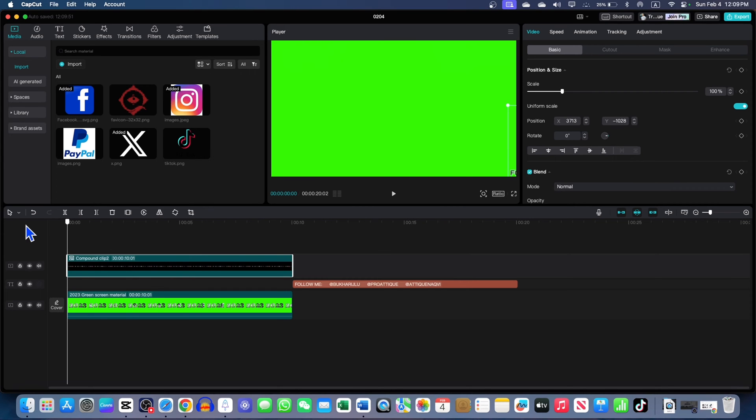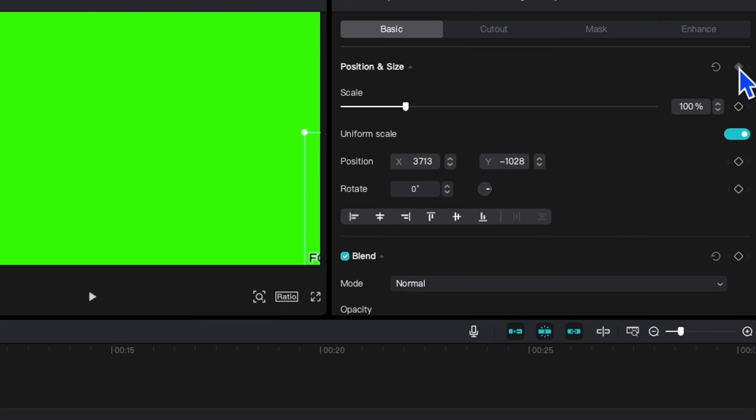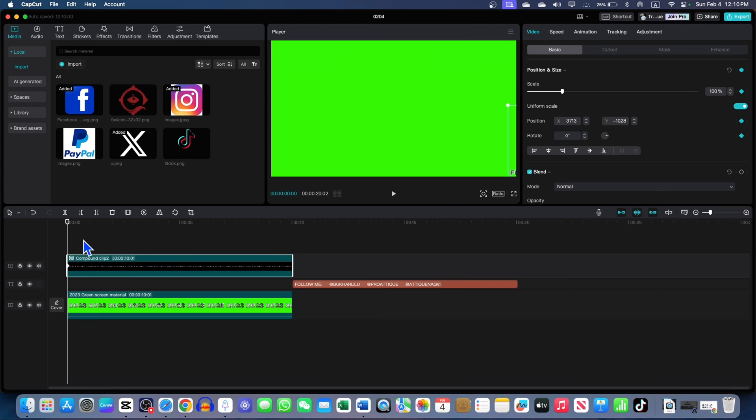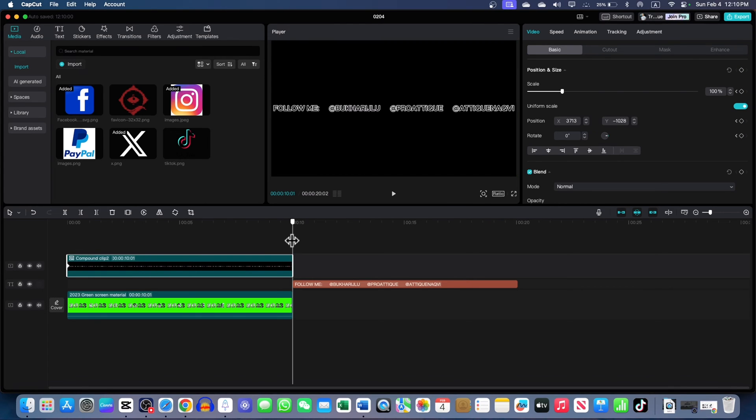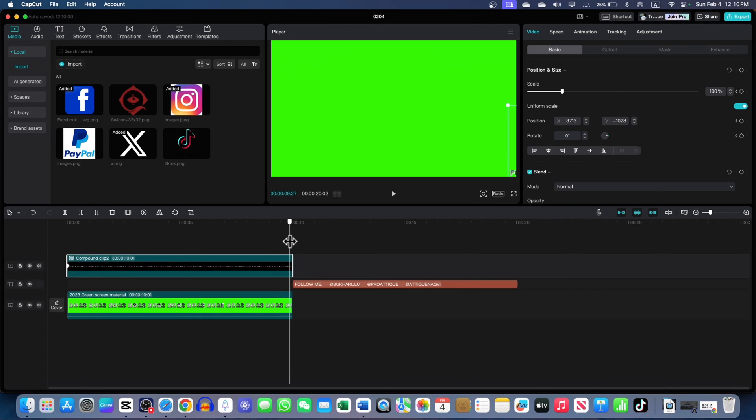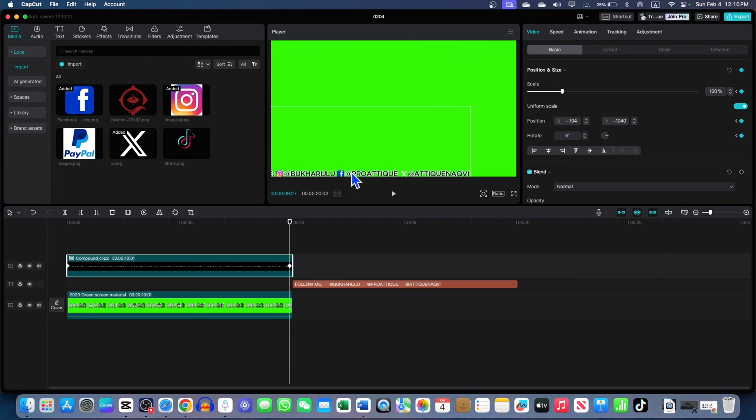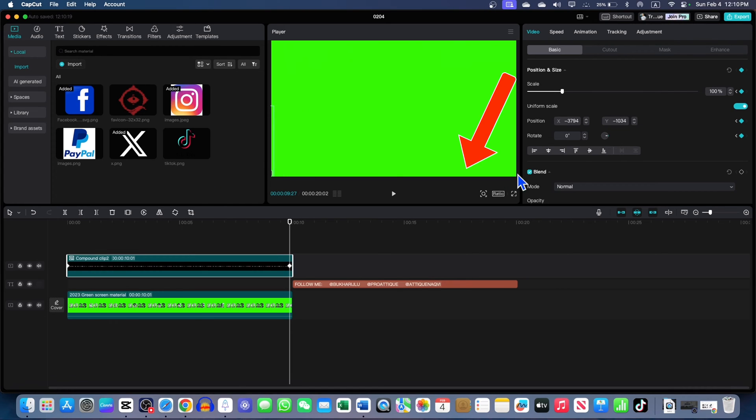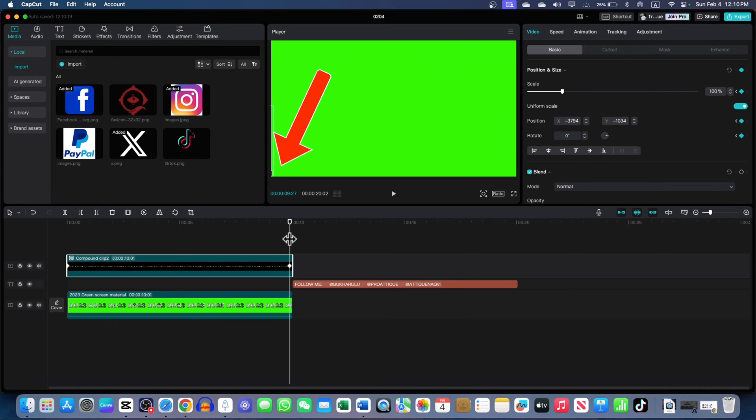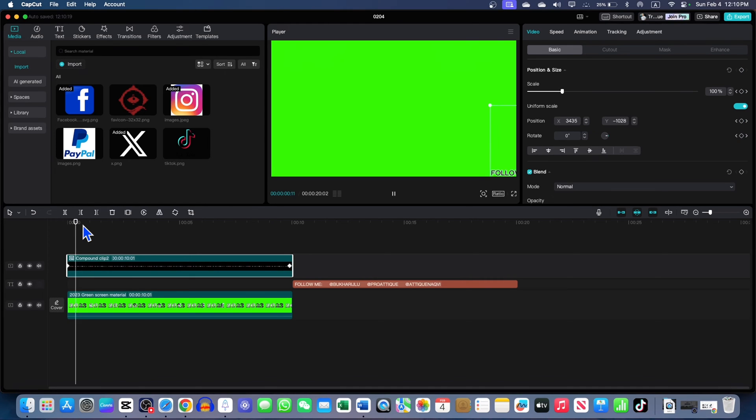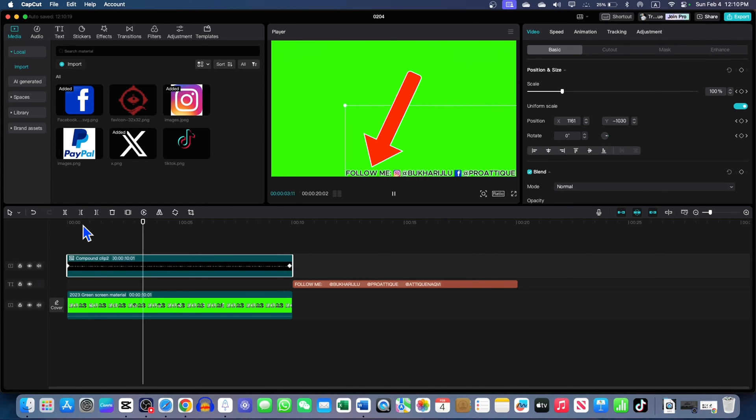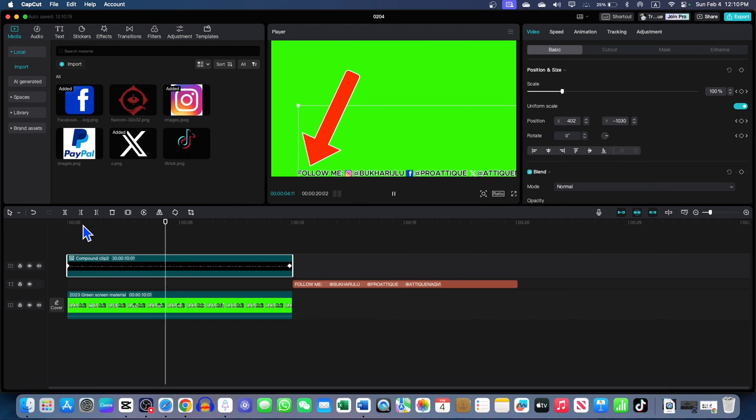Now, you're just going to go to the start of this clip. Go to this keyframe option here under the video. Give the first keyframe. Go to the very end of your screen here and give the second keyframe and drag this one to your timeline left side like this. So, it comes from the right and disappears in the left side. If I play now, it will look like this. Wow. Isn't it amazing?